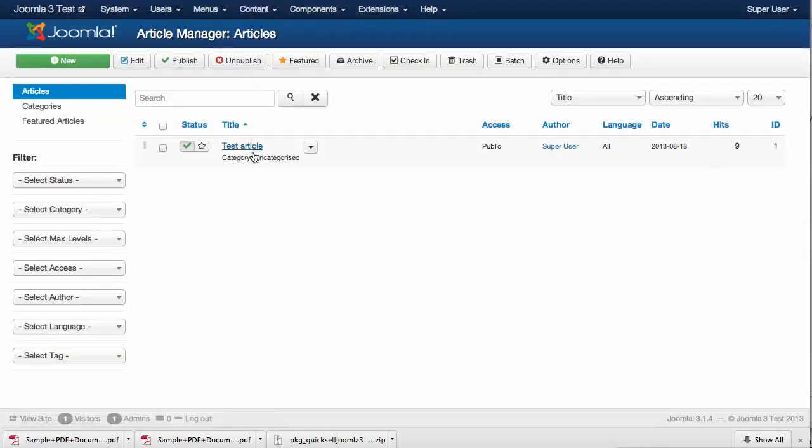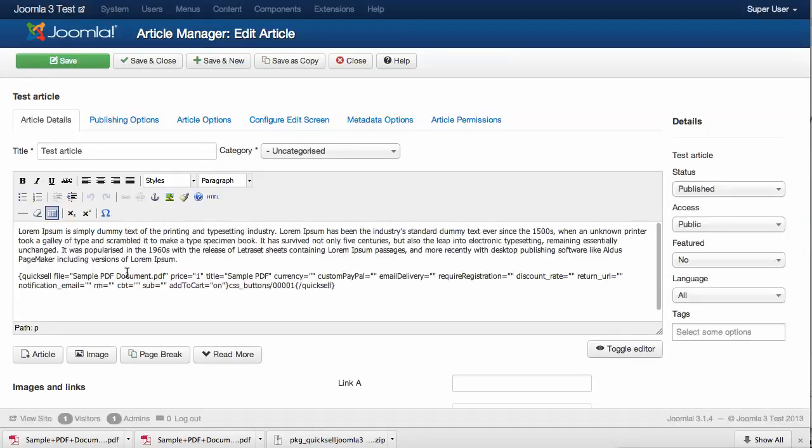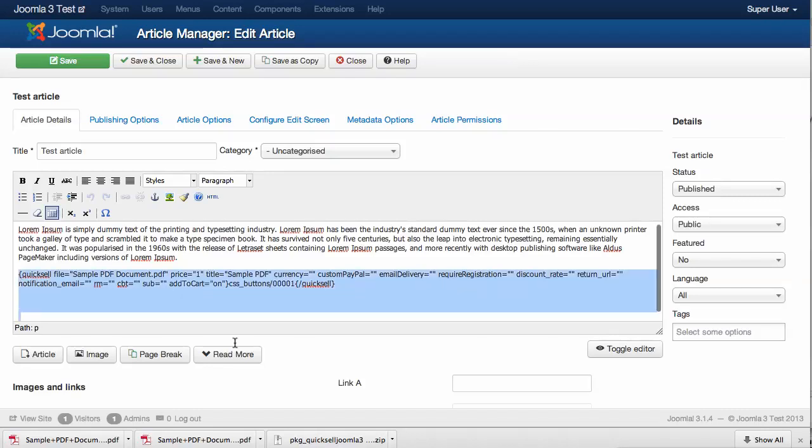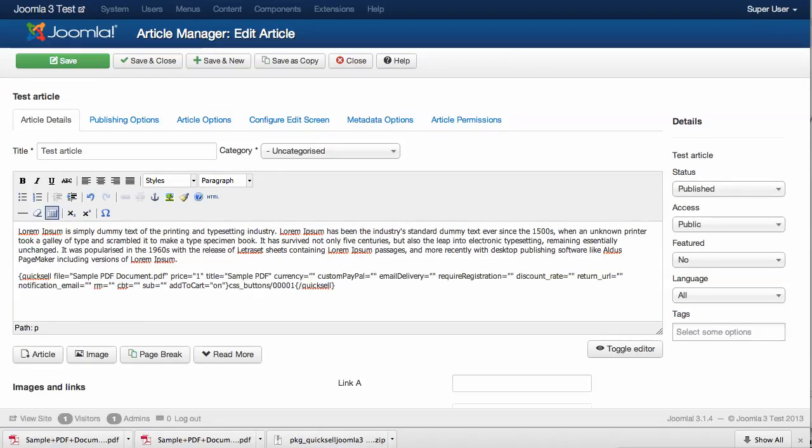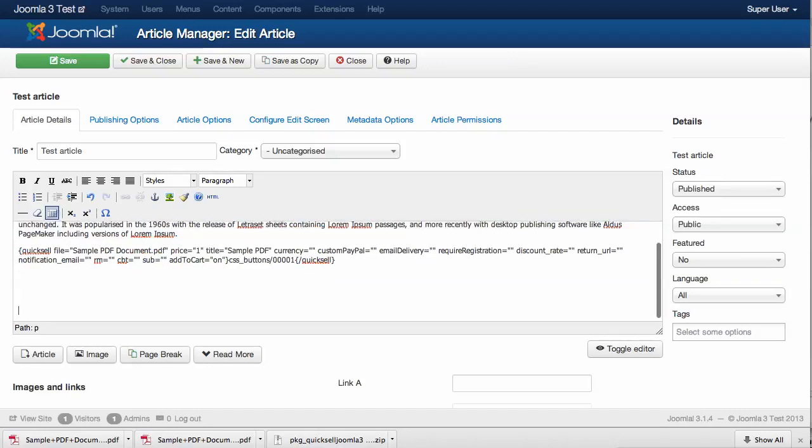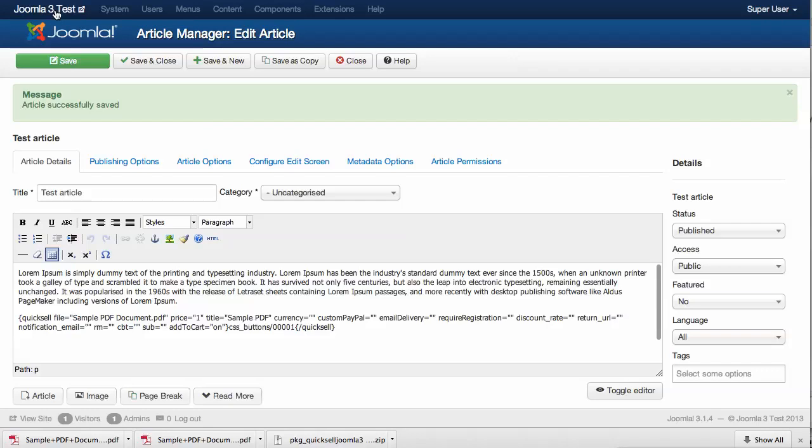This article we have right here already contains some text. What we're going to do is place our code that we just generated, add some blank lines, and click Save. Now let's see how it looks on the front page.